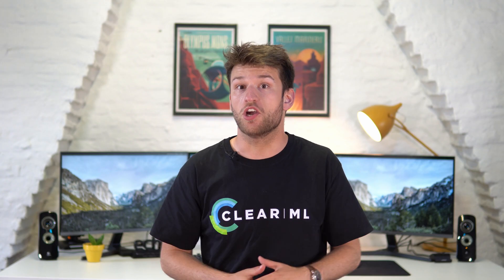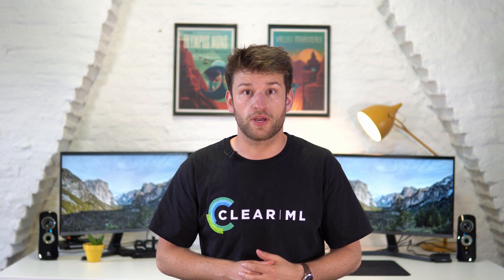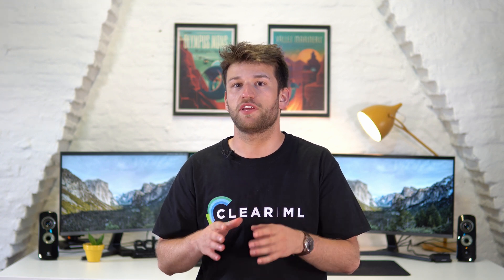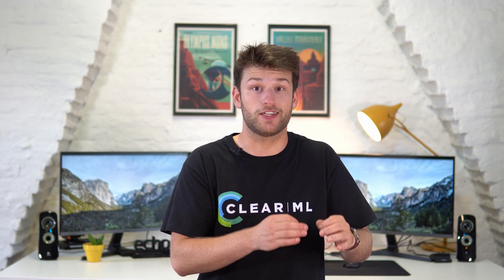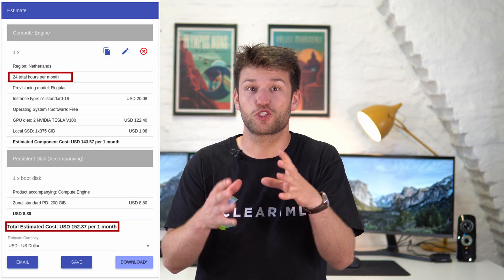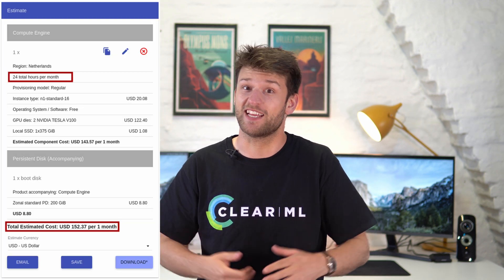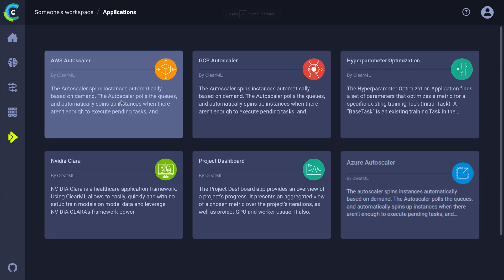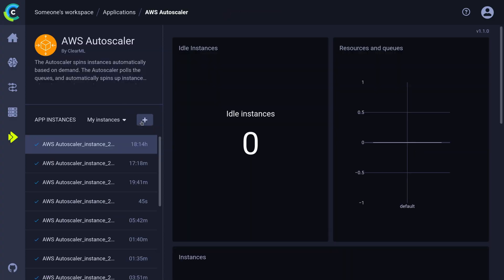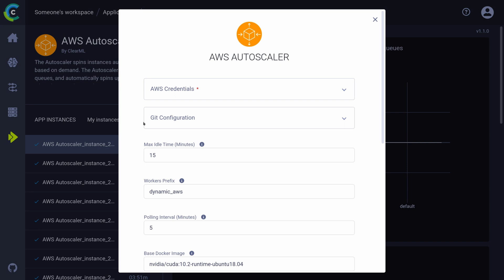To launch the autoscaler this way requires ClearML Pro, but it's cheap enough that forgetting to shut down a remote GPU machine for one day costs more than a year of ClearML Pro, so that's your call. We'll go into the AWS wizard in this video, but the other autoscalers have a very similar setup.